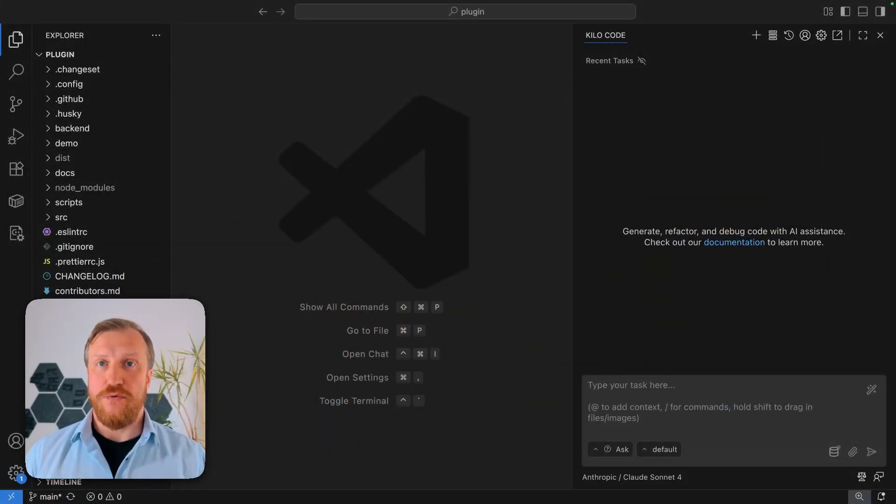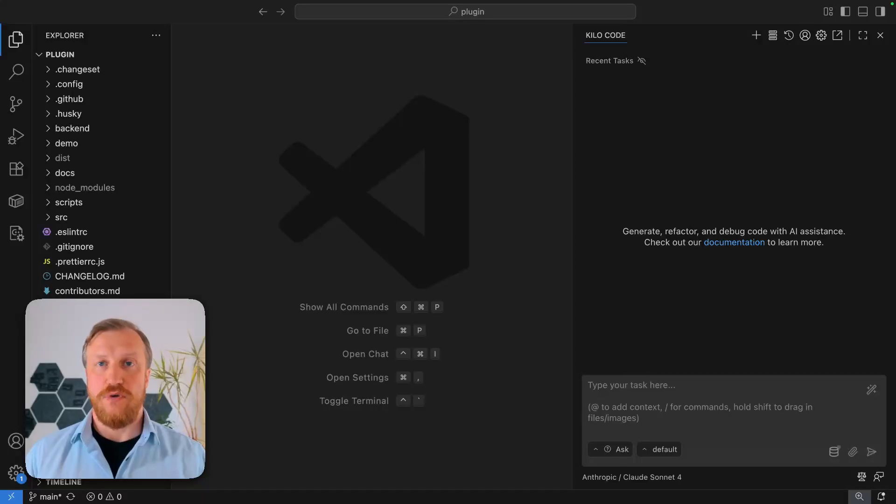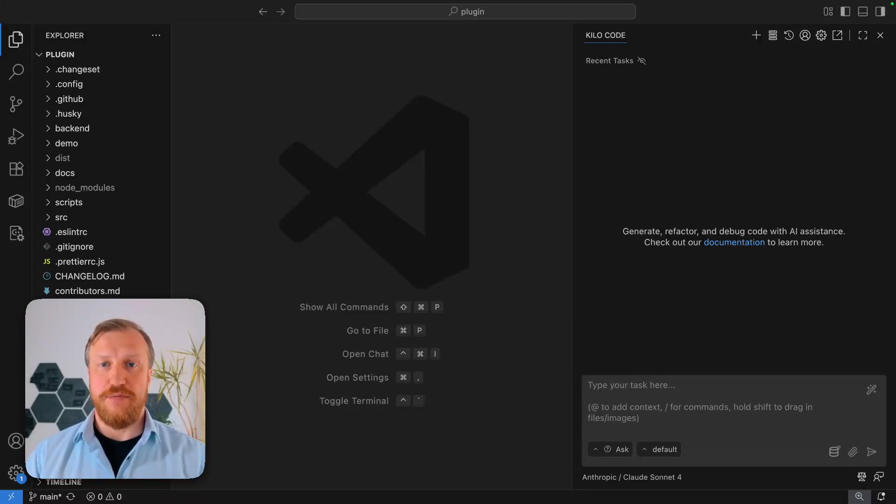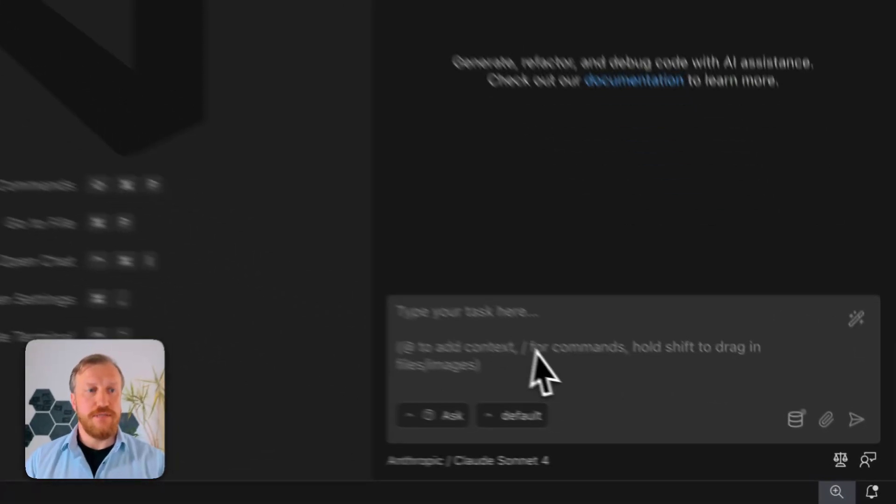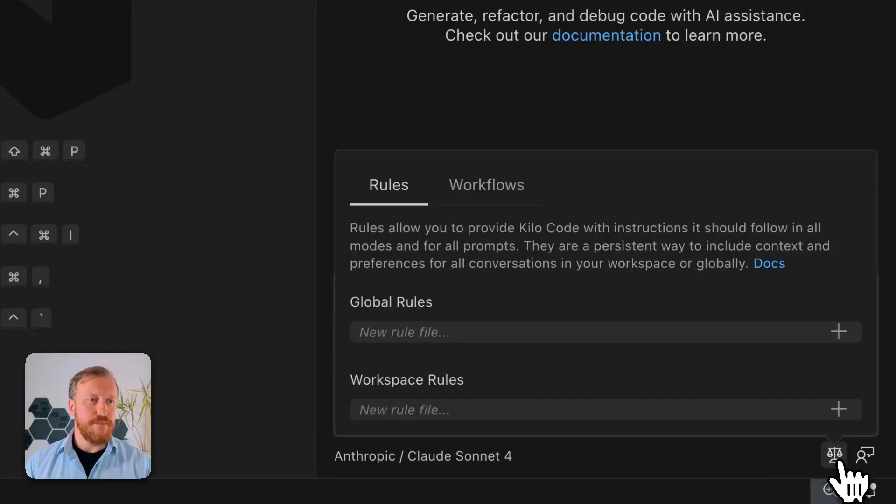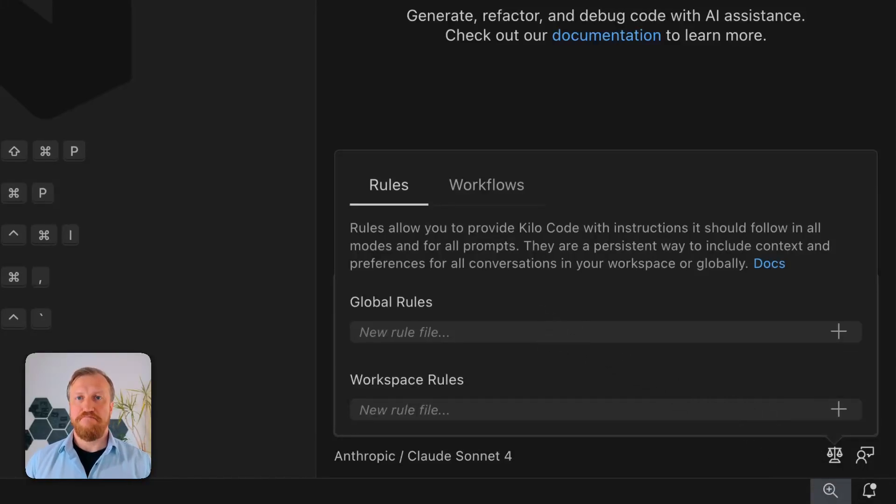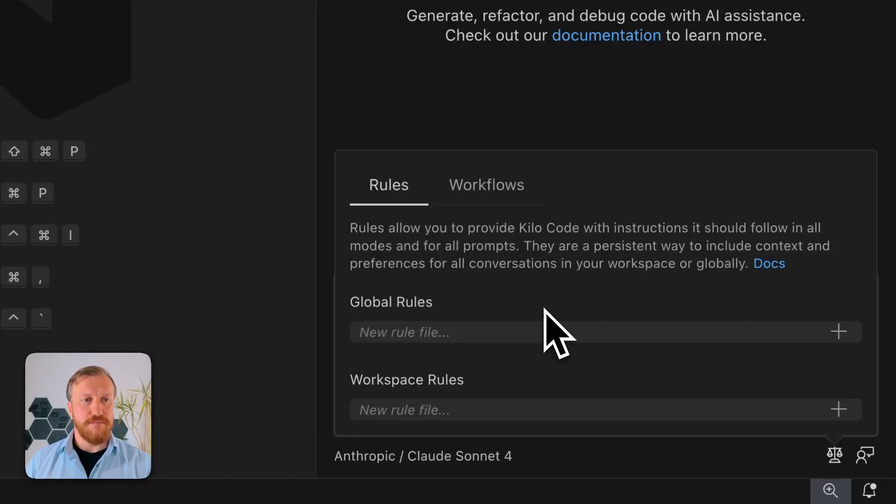Easiest way to create rule is to use graphical user interface for rule management. There is a button in right bottom corner, which helps us to create global rules and workspace rules. Let me start with global rules.